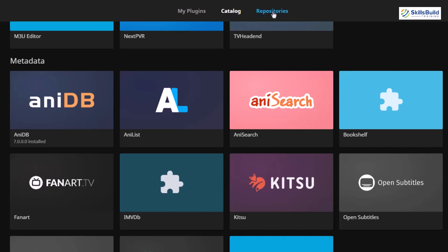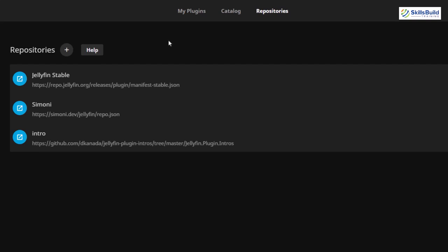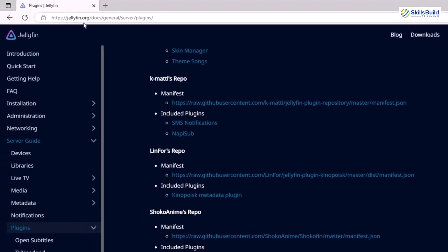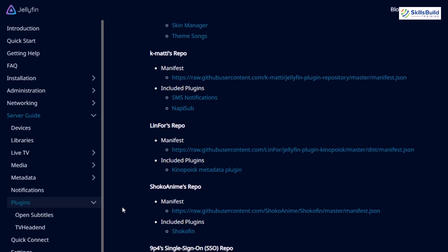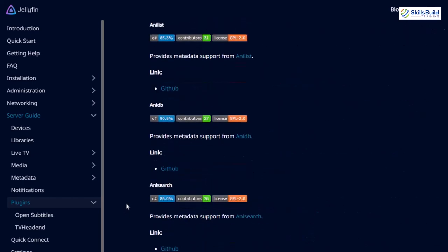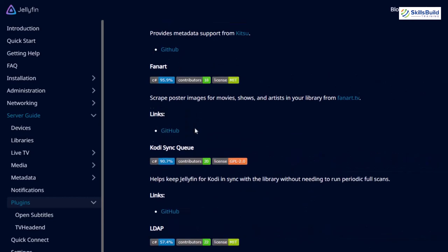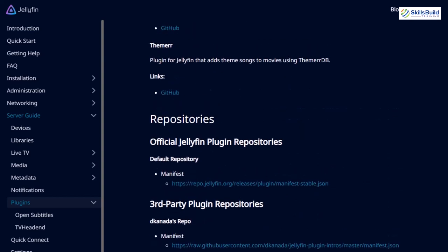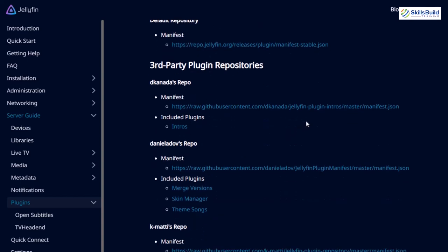We also have repositories here. If you just click on it, you can include third-party plugins into your Jellyfin. I want to show you what third-party repositories are available. If you go to the official documentation of Jellyfin, then go into the server guide, and go to the plugin section, you will have information for all the available plugins. If you scroll down, you will see different repositories available that you can include into your Jellyfin. I'll show you some of them.